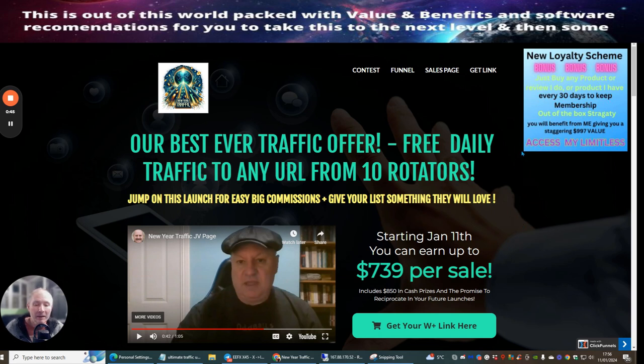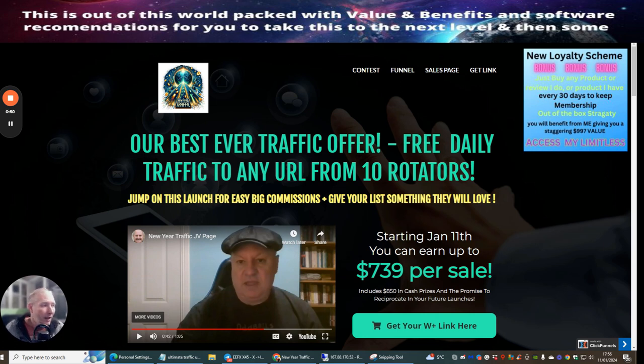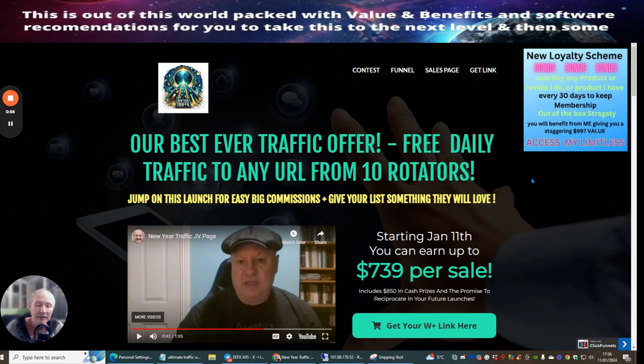Plus you get lots of unique traffic that you'll be able to use as well, and this is going to give you an extra 30 days of my membership. This is a really great thing to do and you're getting lots of stuff at the same time.